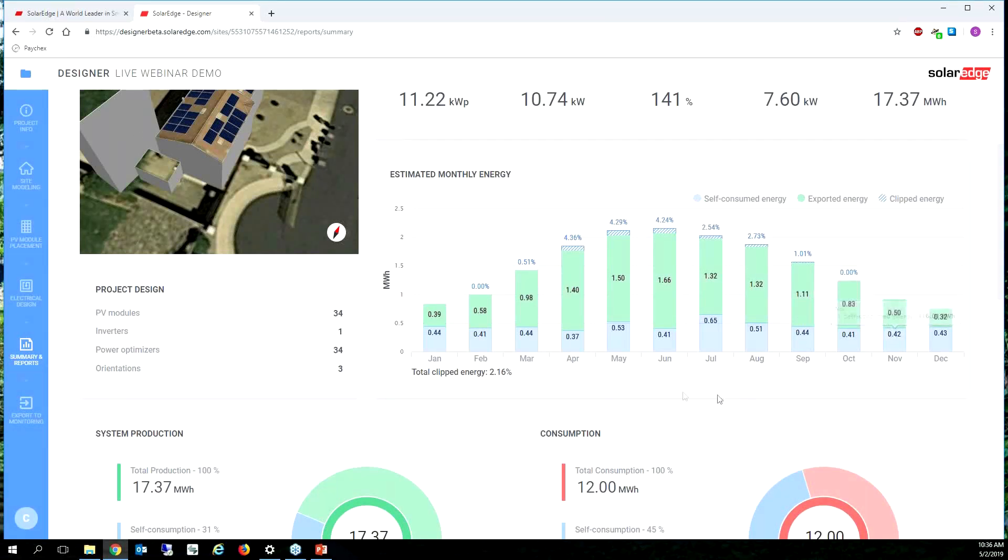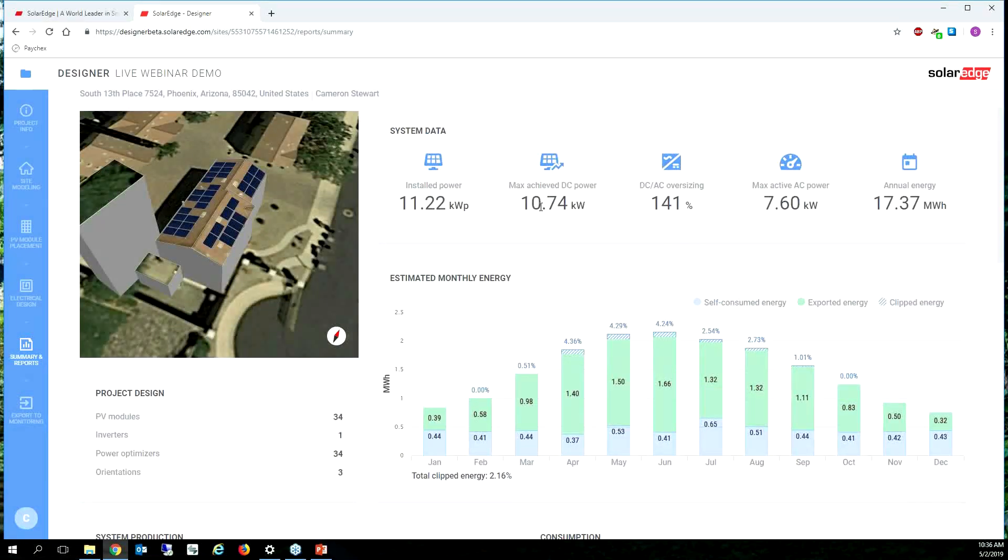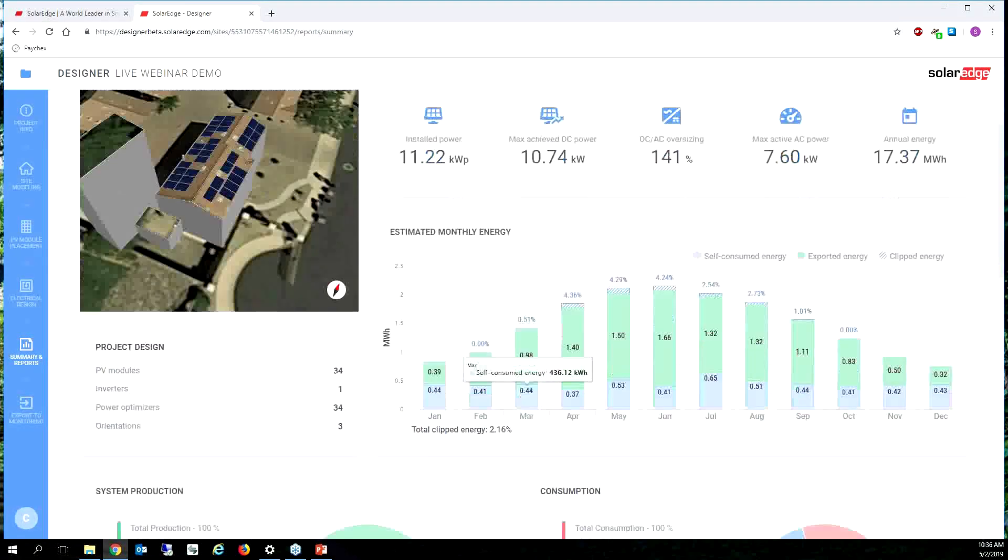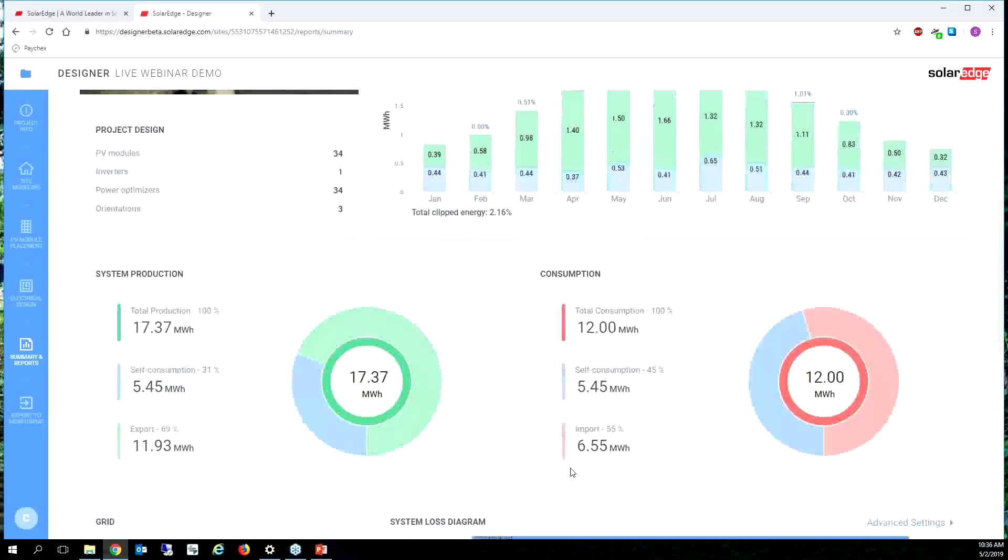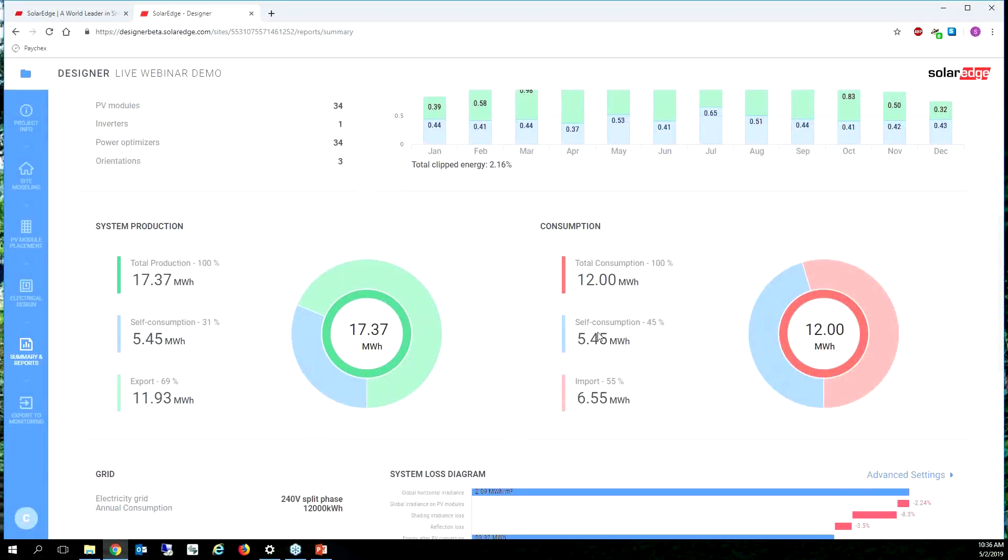That means in four years that system is not going to clip at all. So I think a DC to AC ratio of 141% for this system actually may not be a bad idea. And then I can see down here self-consumption is 5.45 megawatt hours.